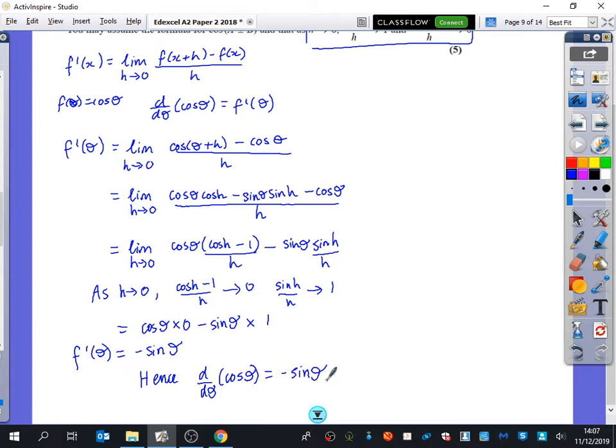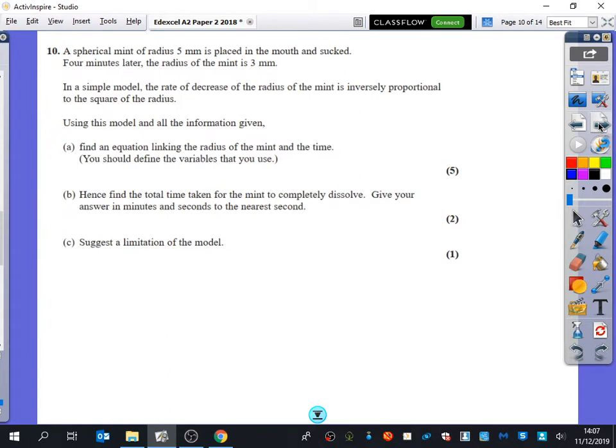Five easy marks there. Question 10: a spherical mint of radius five millimetres is placed in the mouth and sucked. Four minutes later, the radius of the mint is three millimetres. In a simple model, the rate of decrease of the radius of the mint is inversely proportional to the square of the radius. Using this model and all the information given, find an equation linking the radius of the mint and the time.